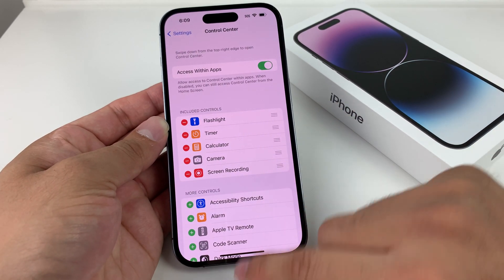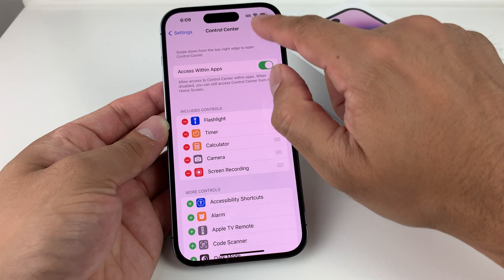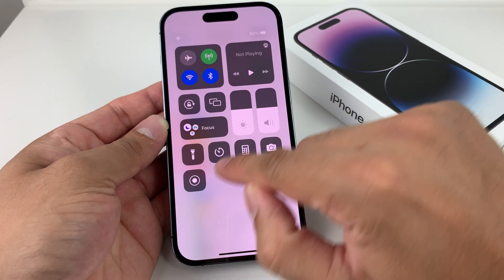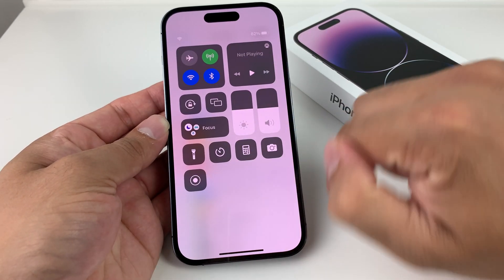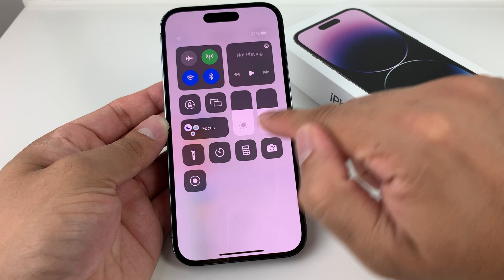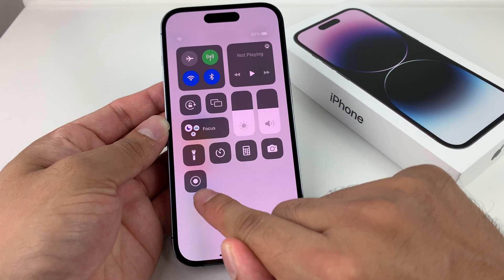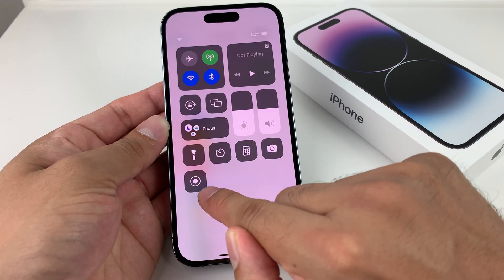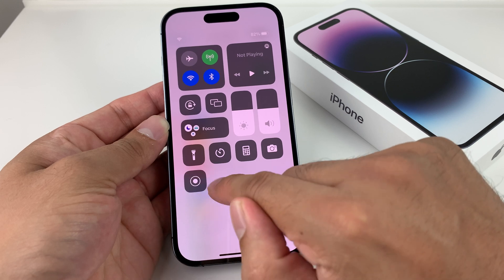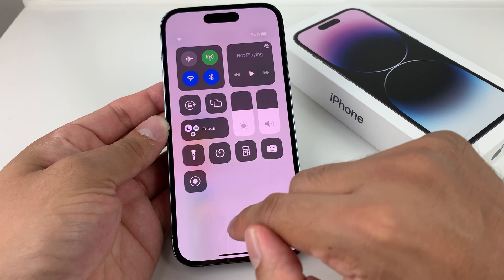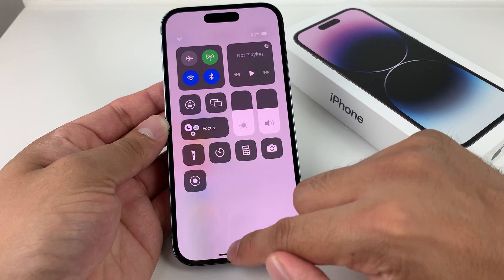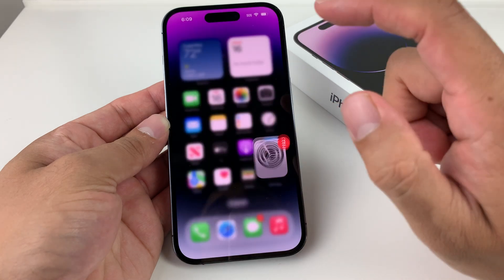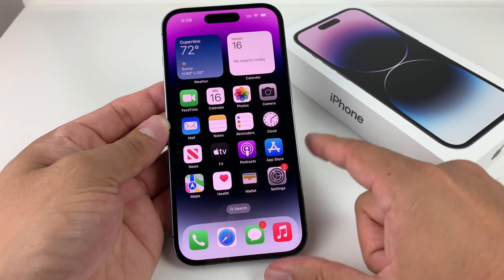So what the Control Center is, is this menu when you swipe from the top of your iPhone. You'll notice here there's a new button that's been enabled, which is Screen Recording — the circle with one inside of another. That is the Screen Recording functionality we just enabled.